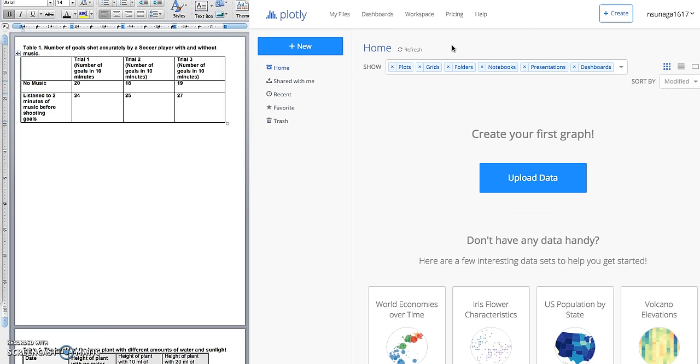You should have already logged in and signed up for an account. If you didn't, you should stop watching this video and go to the video before this one to learn how to sign up for an account.